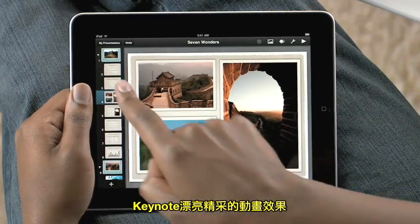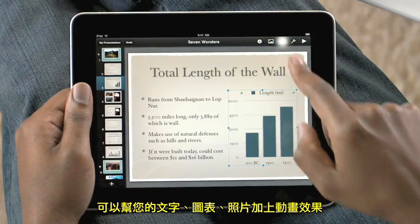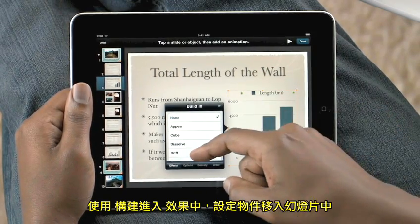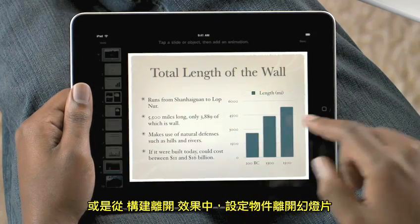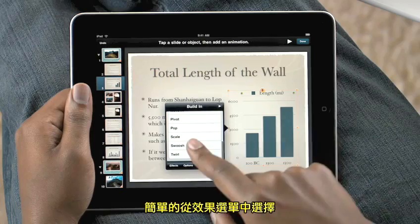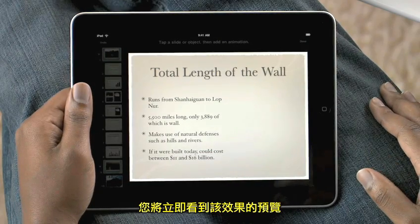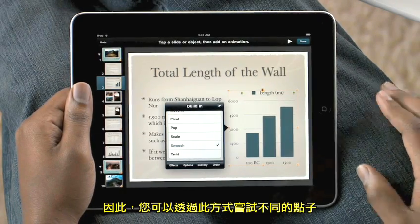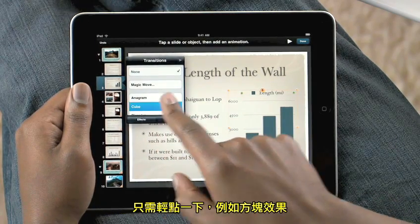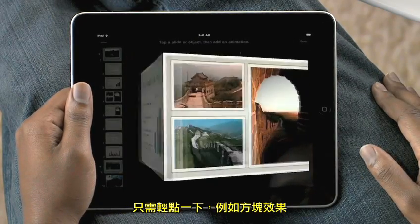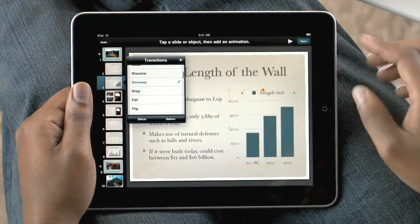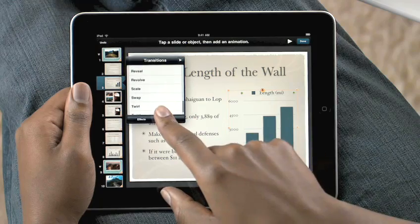With the beautiful animations in Keynote, you can animate type, charts, graphs, and photos with a touch. Use Build In to add animations that bring your object onto the slide, or use Build Out to move your objects off the slide. Simply choose an animation from here, and you'll see a live preview right on the slide. That way you can try out different ideas on the fly. Adding transitions between slides is simple too — just tap to select from many animations like cube, doorway, and twist.